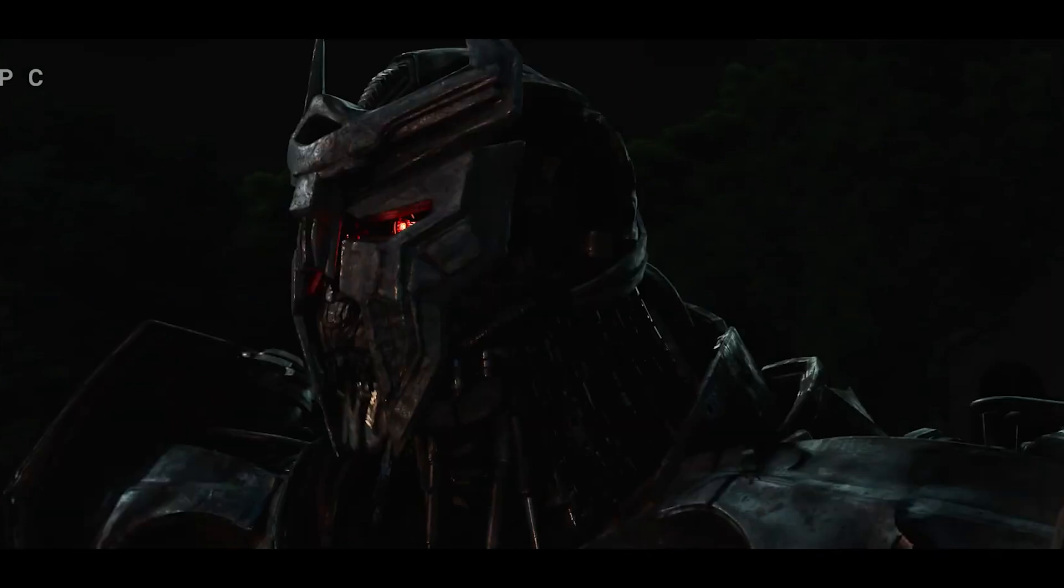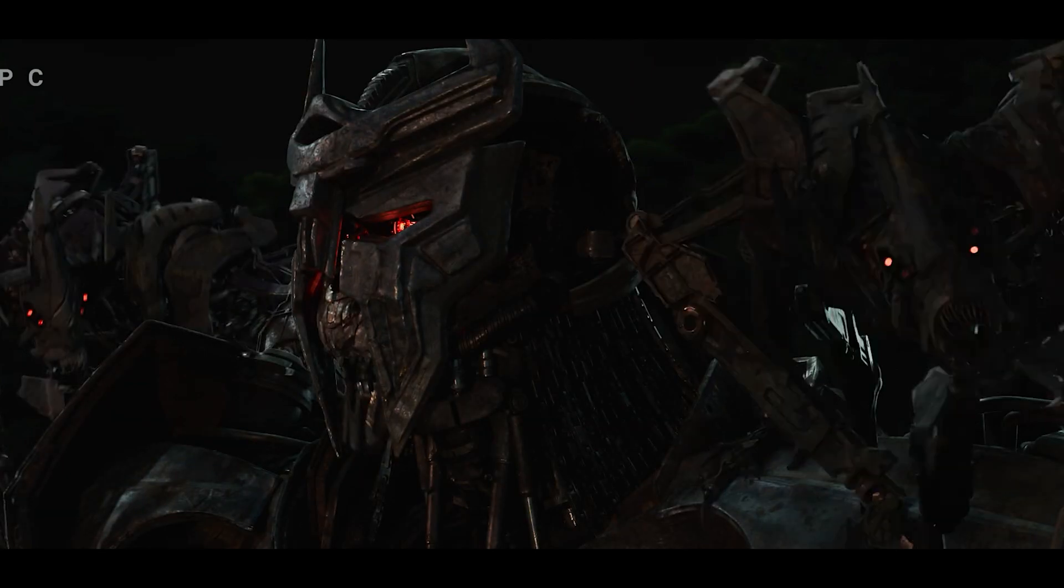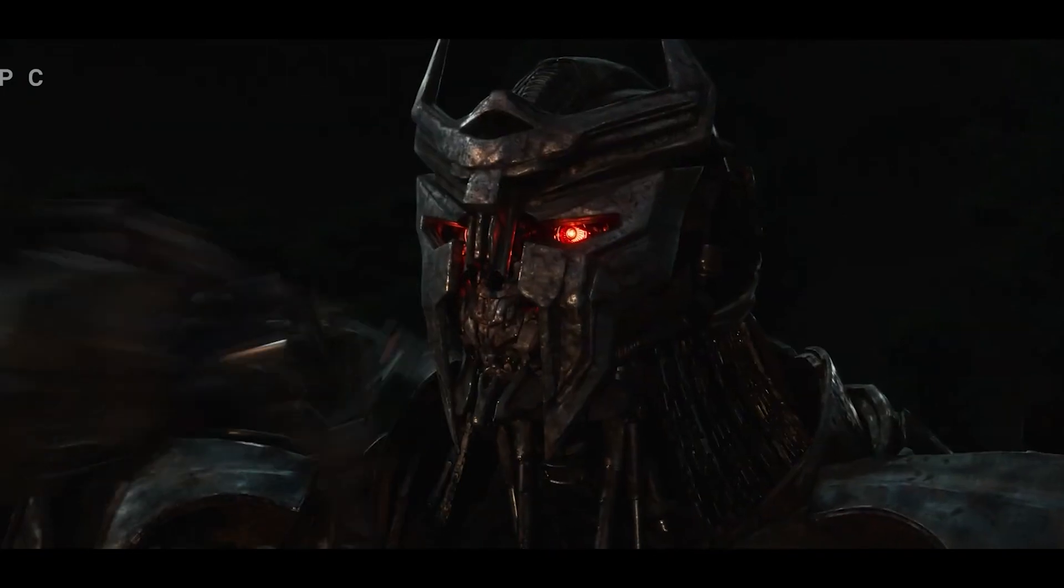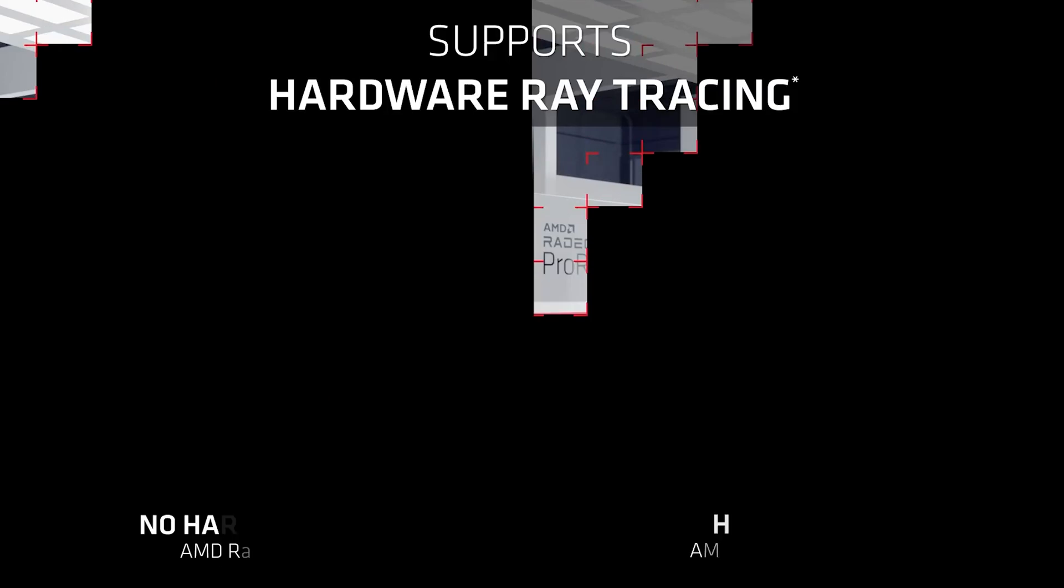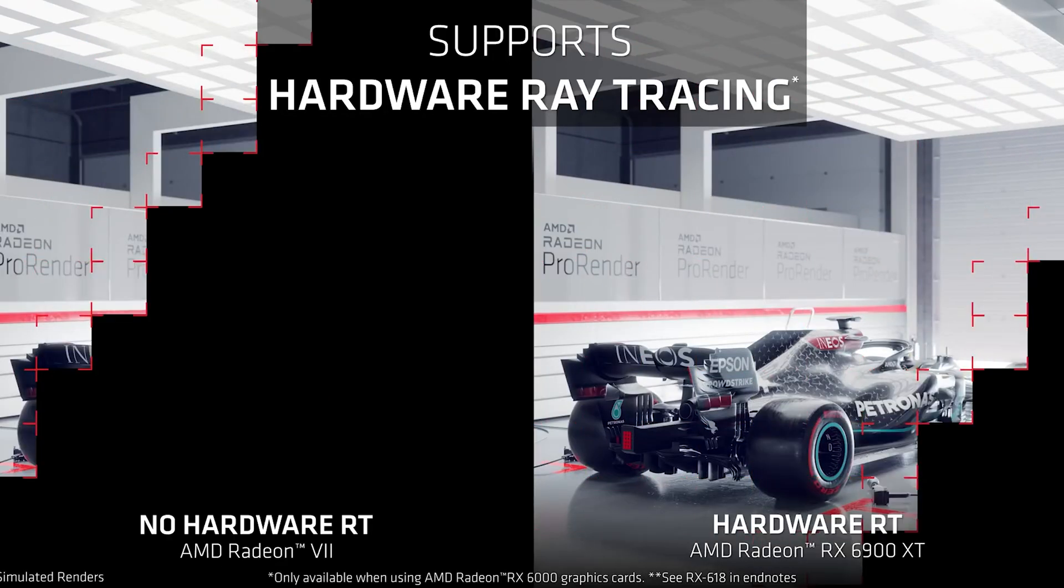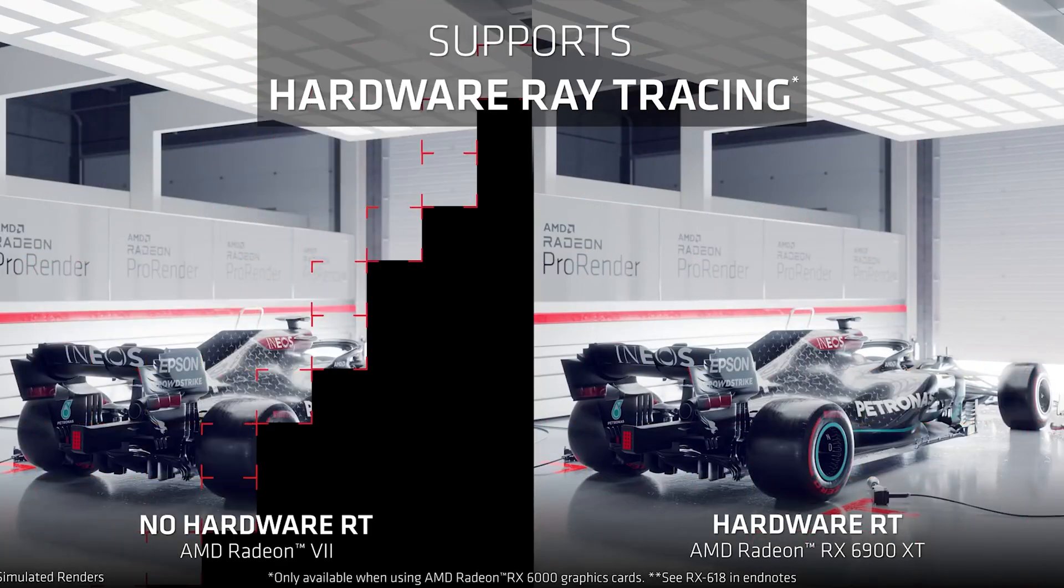There are many reasons why a studio or artists may choose a third-party render engine over a built-in one, and one of the main reasons is that every render engine has its strengths and weaknesses. Choosing the wrong render engine for a job can mean longer render times or subpar render quality.